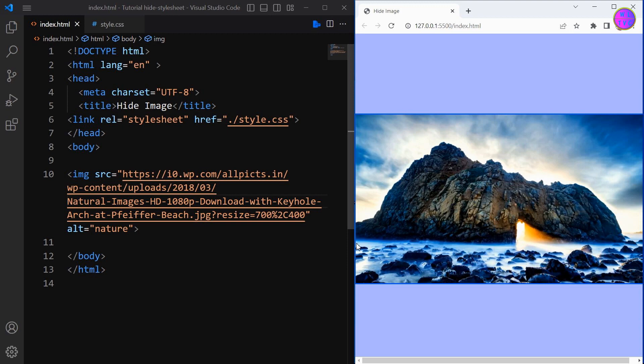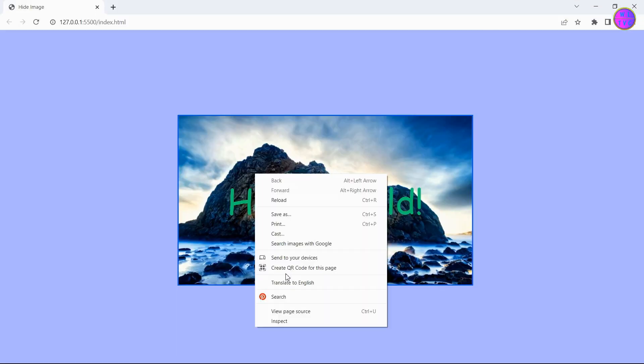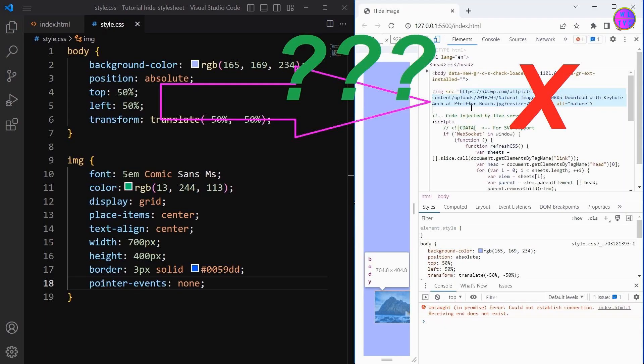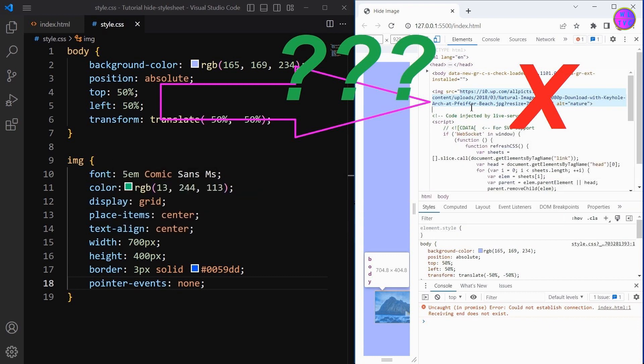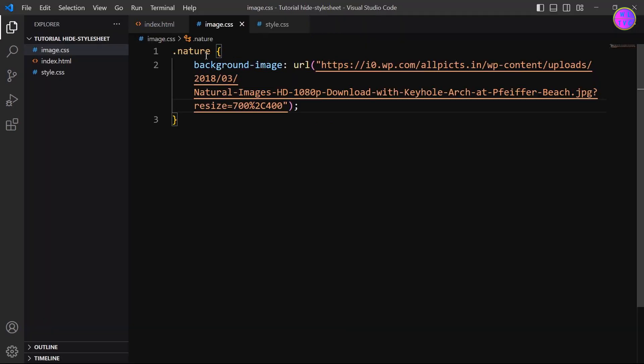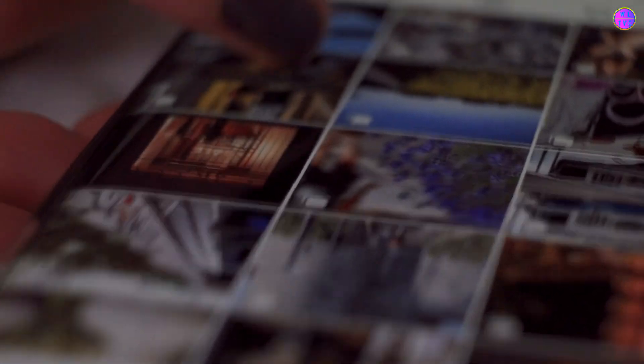Hello and welcome to this tutorial on how to hide an image URL from our website. In today's video we will walk you through the process of hiding image URLs on your website using CSS and JavaScript.